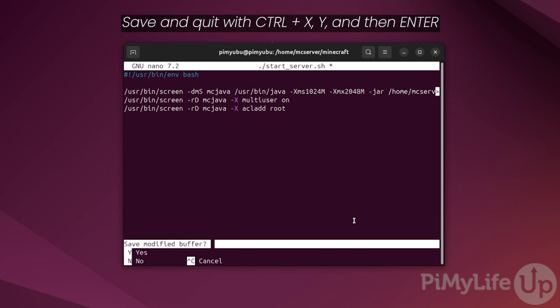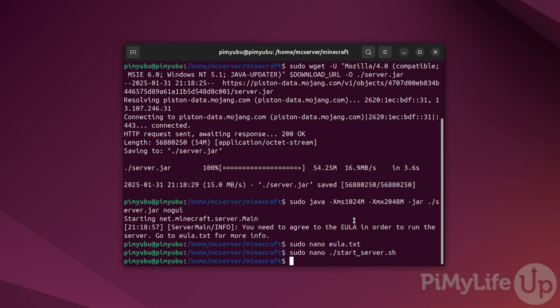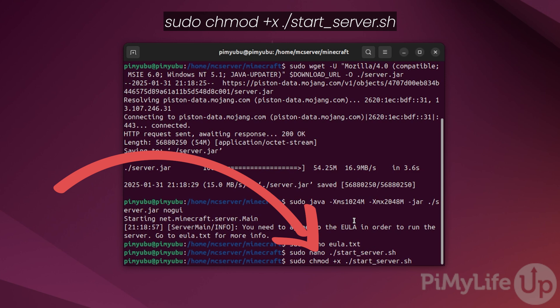Now give this file execute privileges by typing in: sudo chmod +x ./start_server.sh.